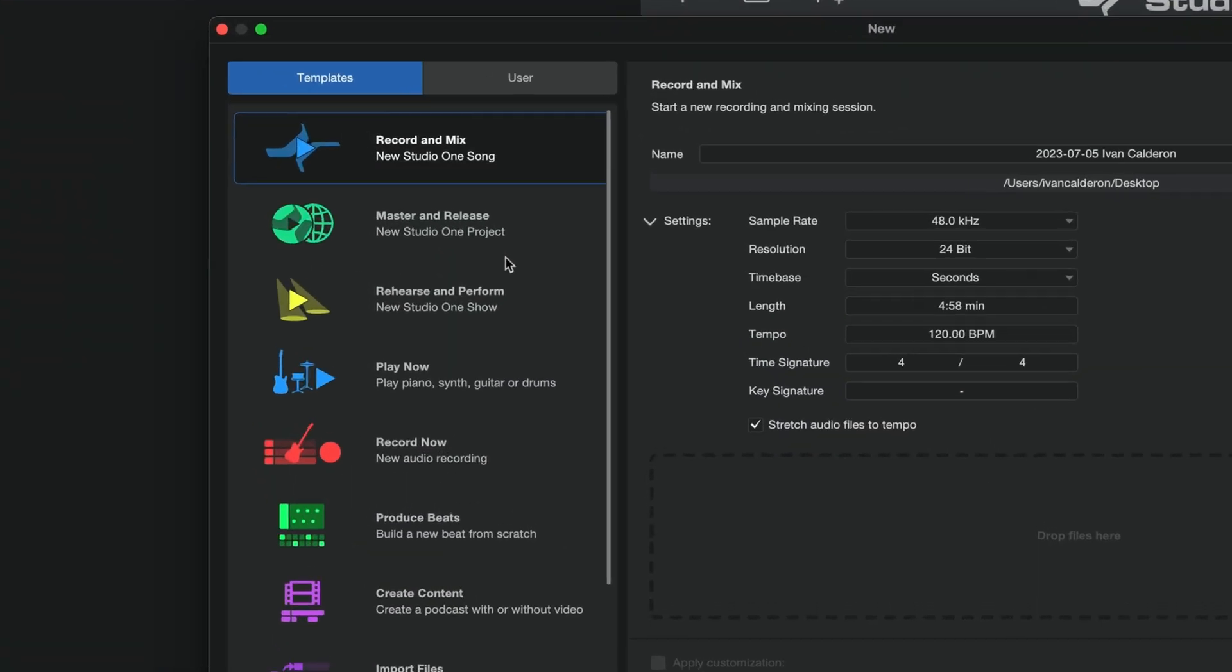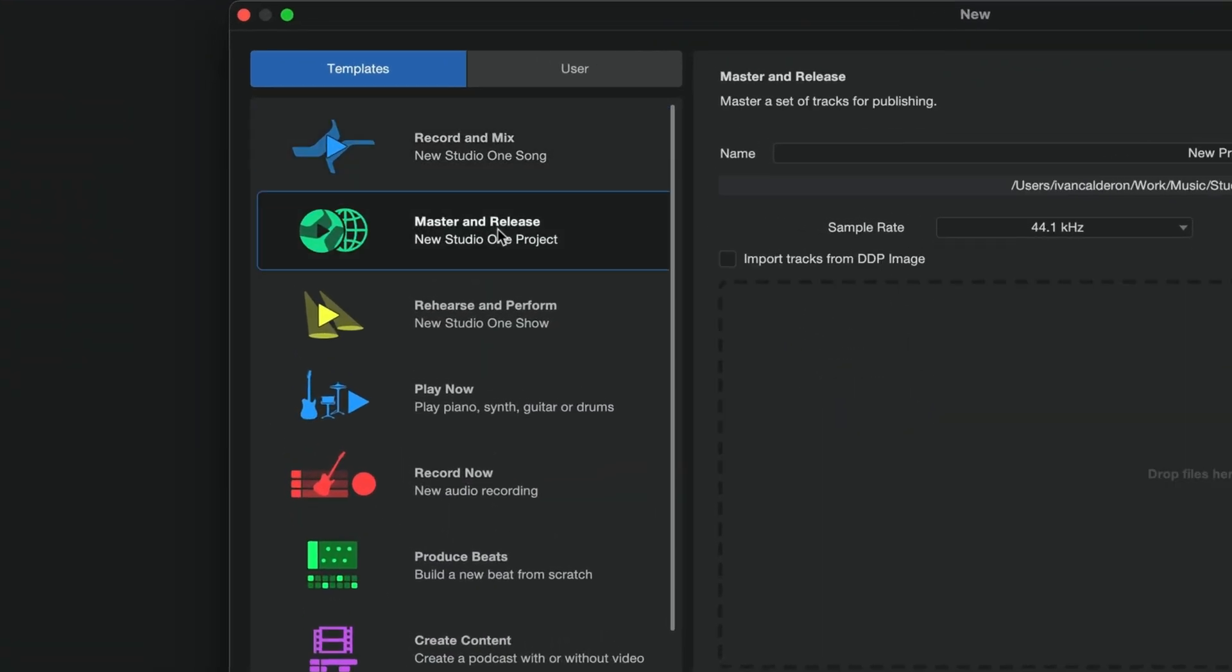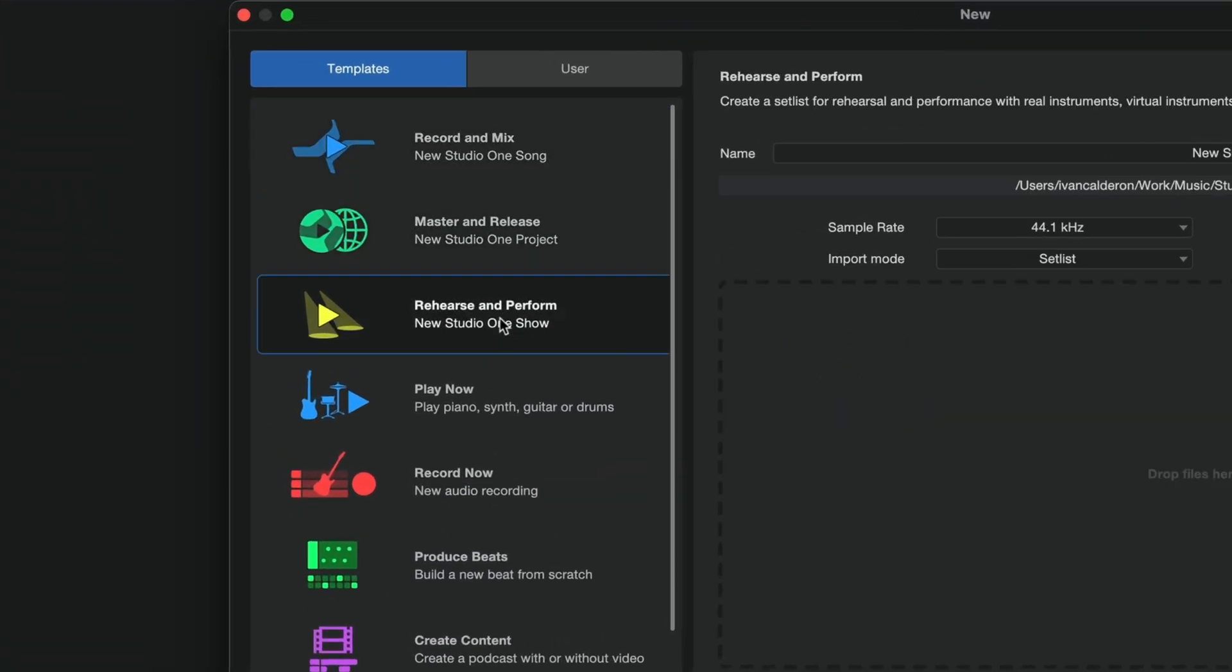The only exception to this are the master and release and rehearse and perform templates which launch the project page for mastering and the show page for live shows respectively both of which are completely independent of everything else. But yeah other than these two I would highly recommend that you make your own template instead.